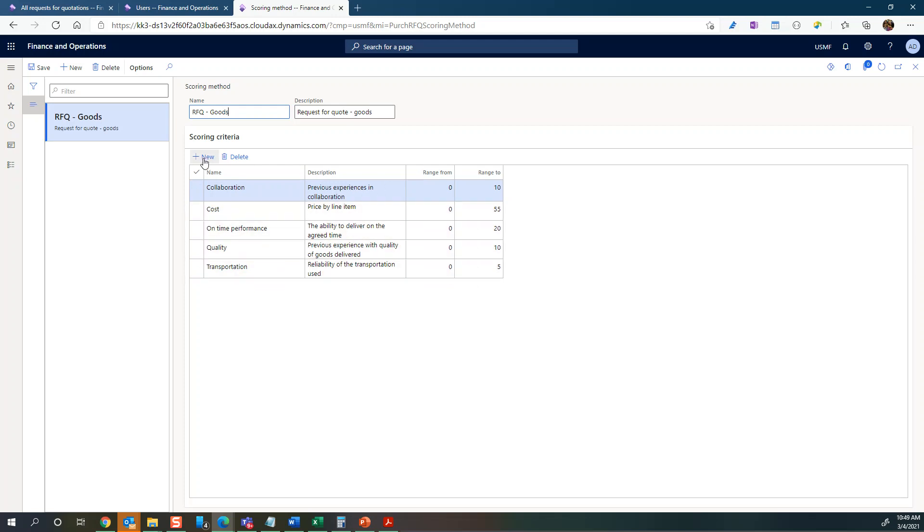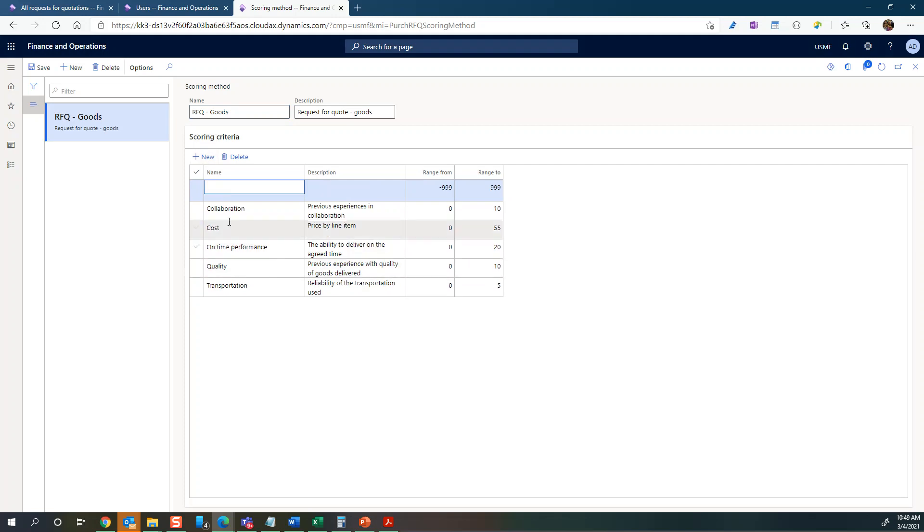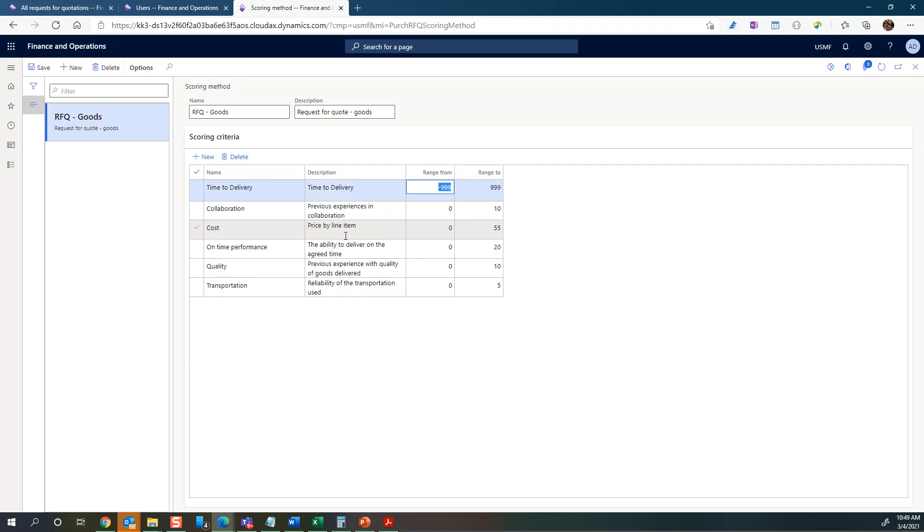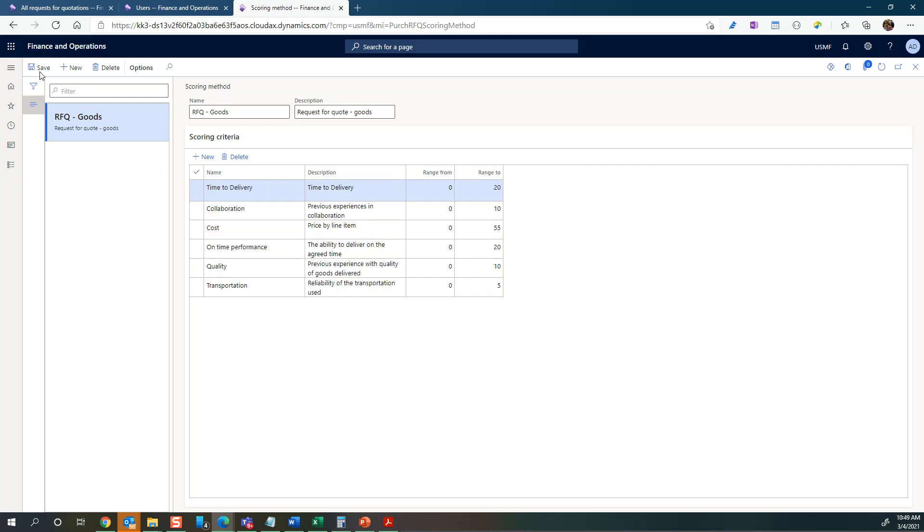You can add more here - maybe I want to add time to deliver or something like that. And then I set 0 to 20 there for example. So you can add your own terms and values.